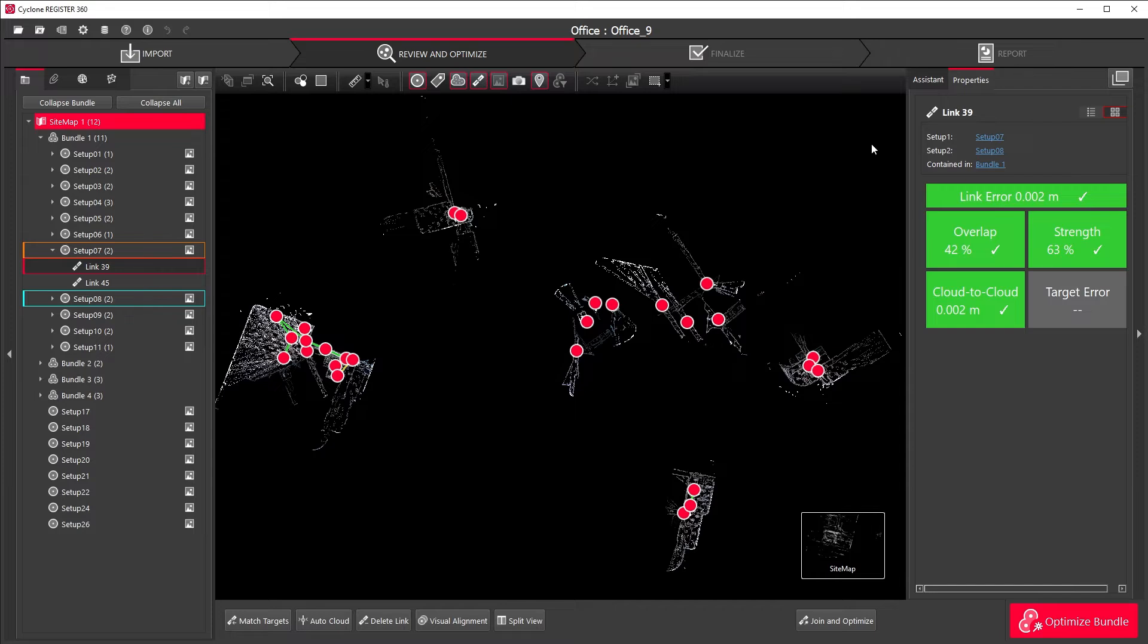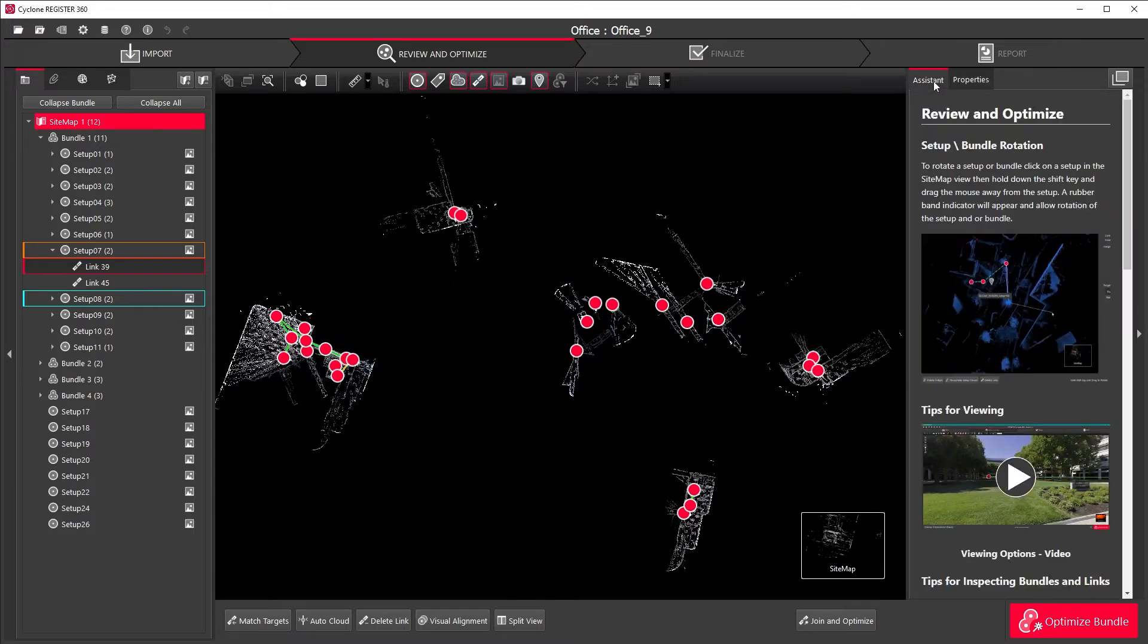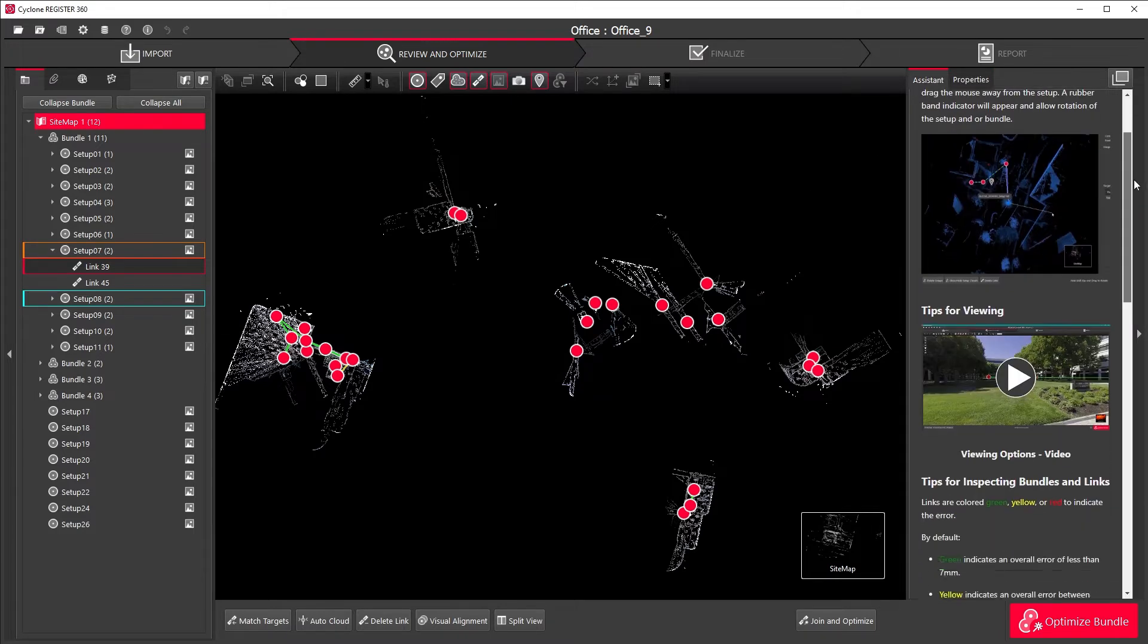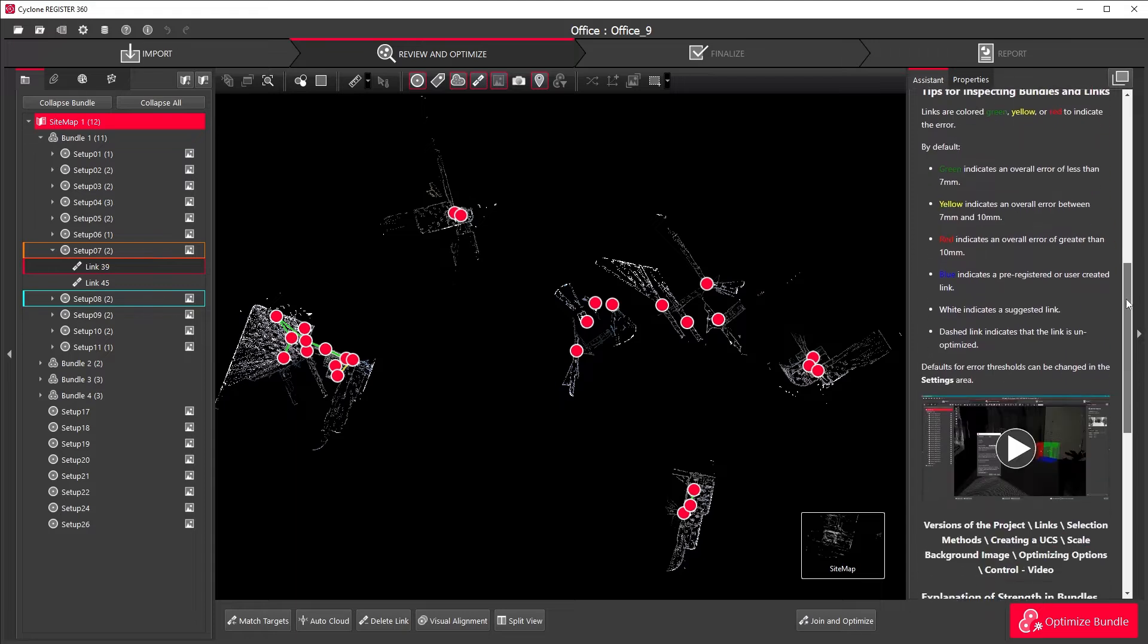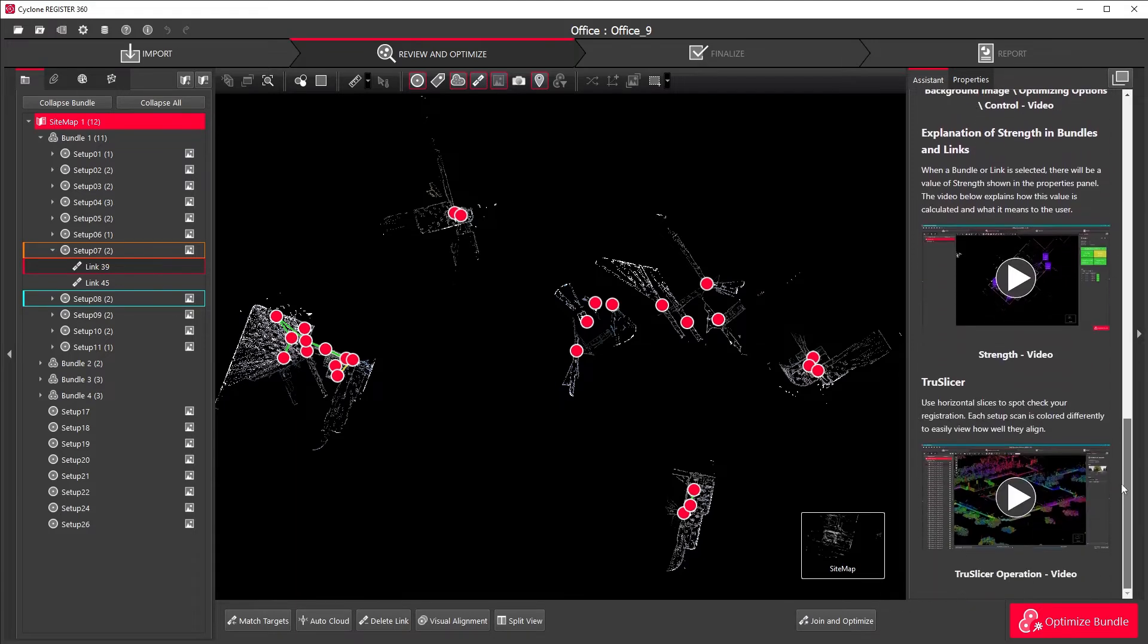Along each step of the process, the Assistant tab on the right of the screen will provide you with tips and tutorials guiding you forward the whole way.